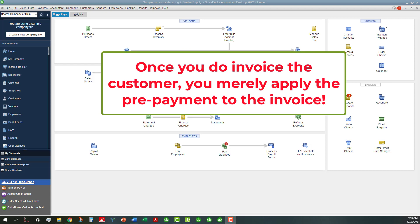And then later when you invoice the client for your products or services provided, then you can apply that prepayment to the invoice.